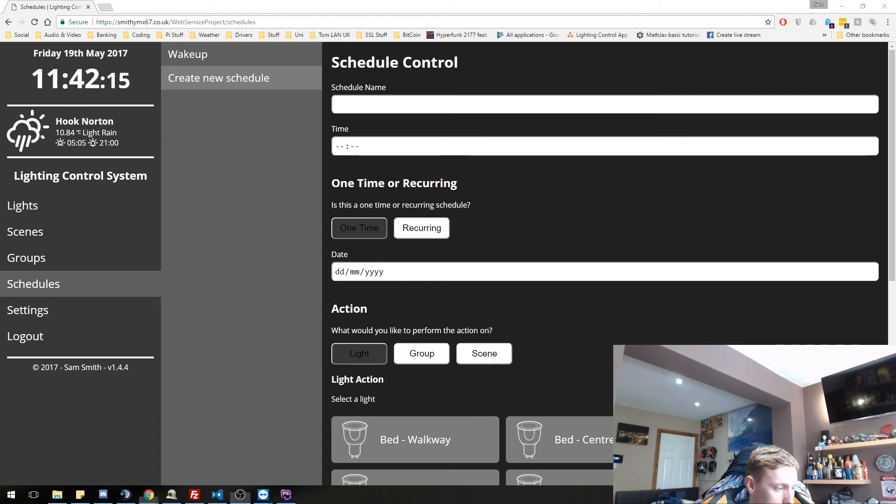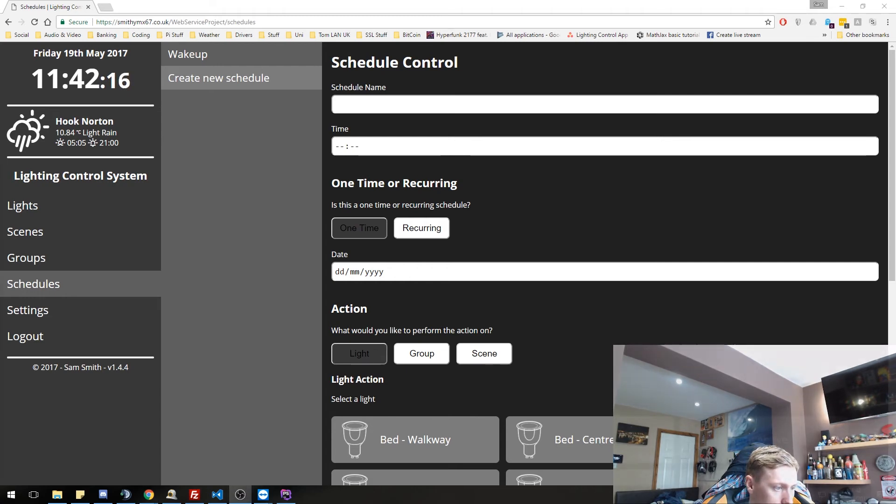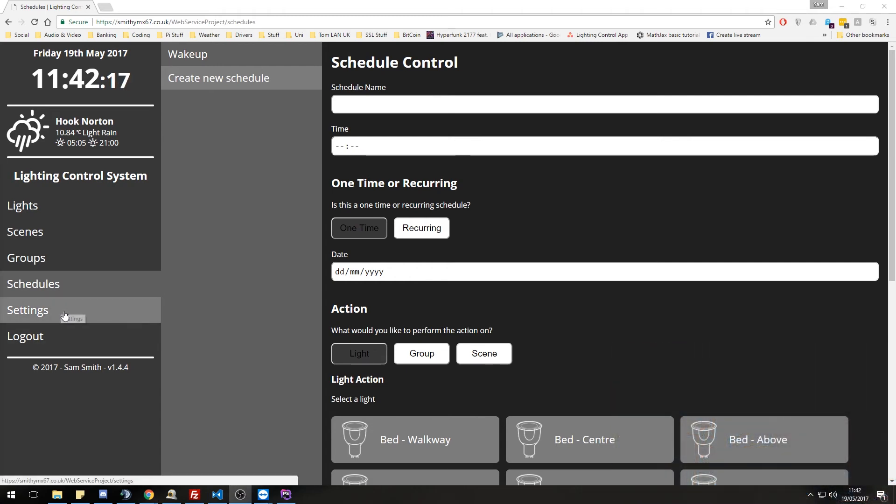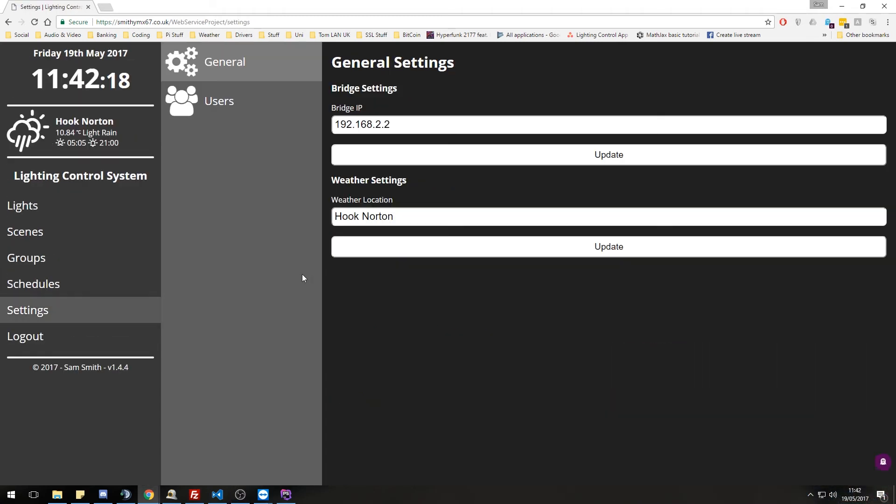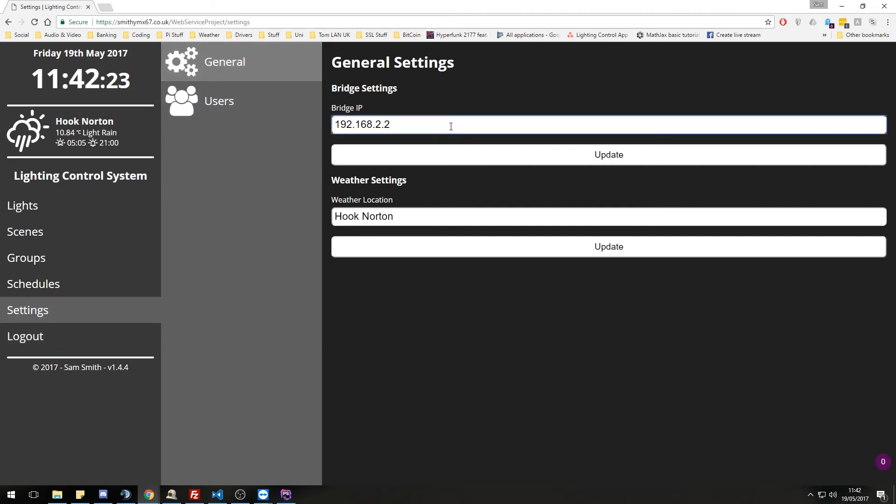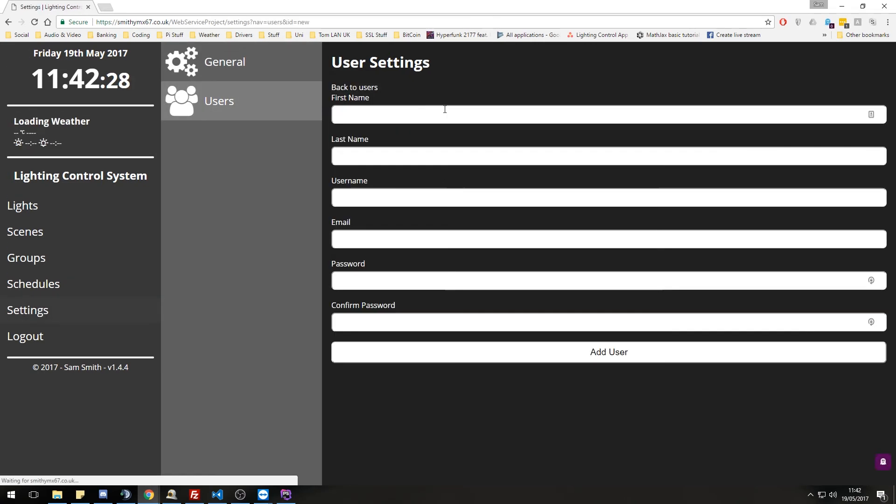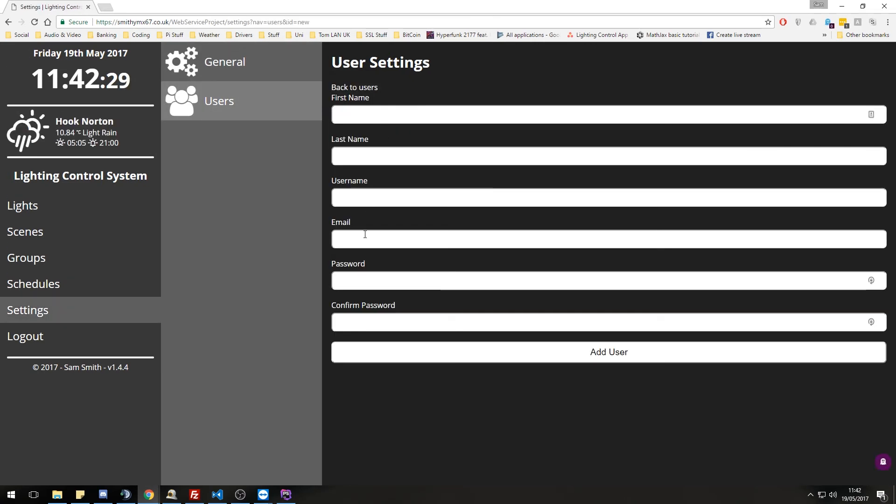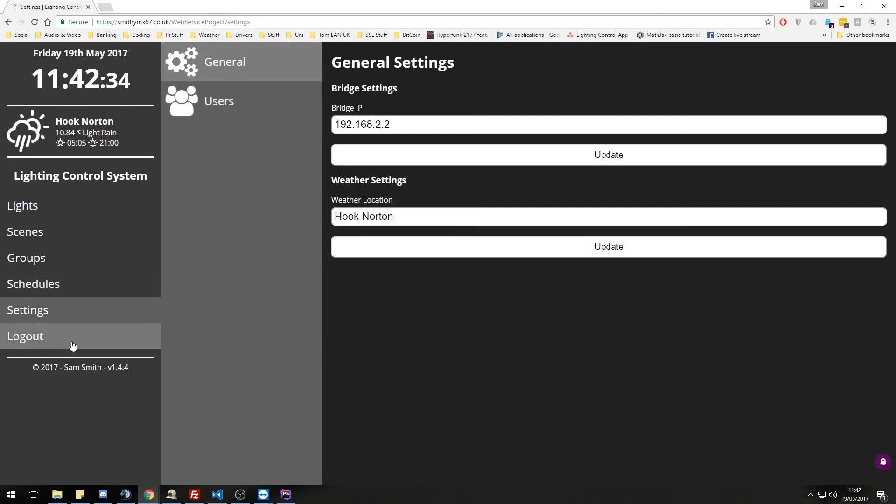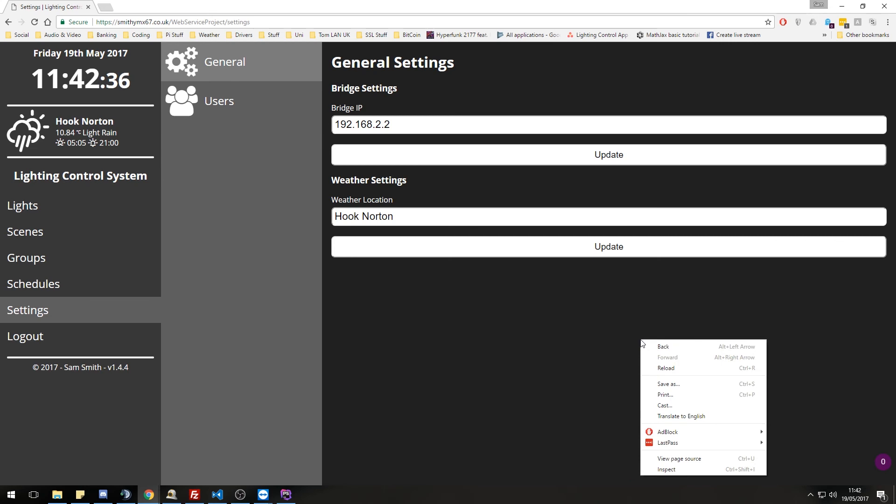So one last thing we need to look at is our settings. Here we can update our bridge IP and our location if necessary. We can also add new users so we can give them a username and password and everything. And that user will also be able to log in as well.